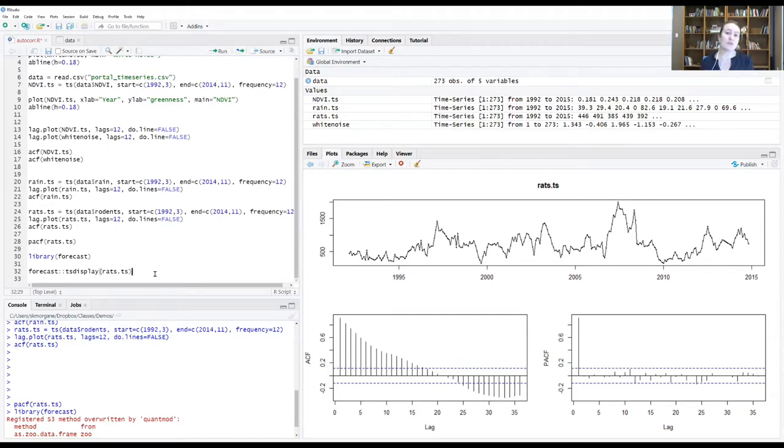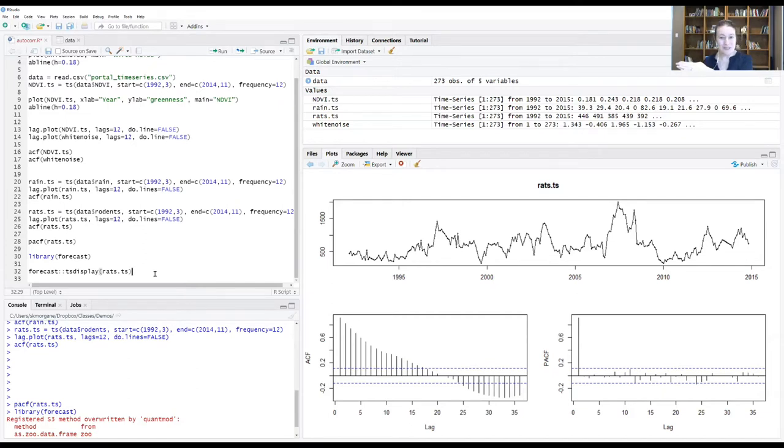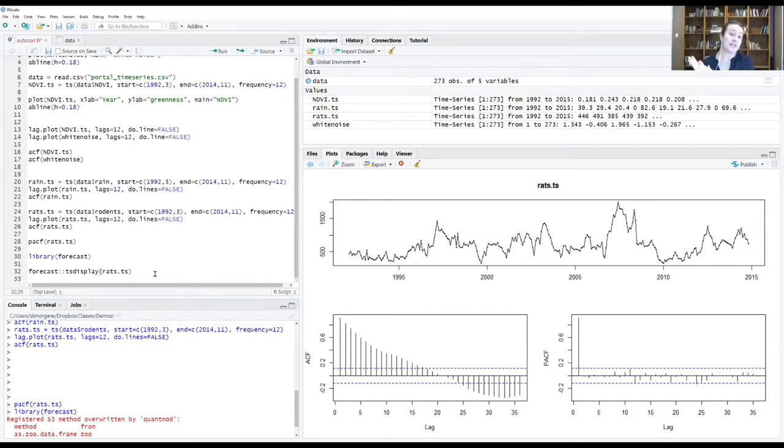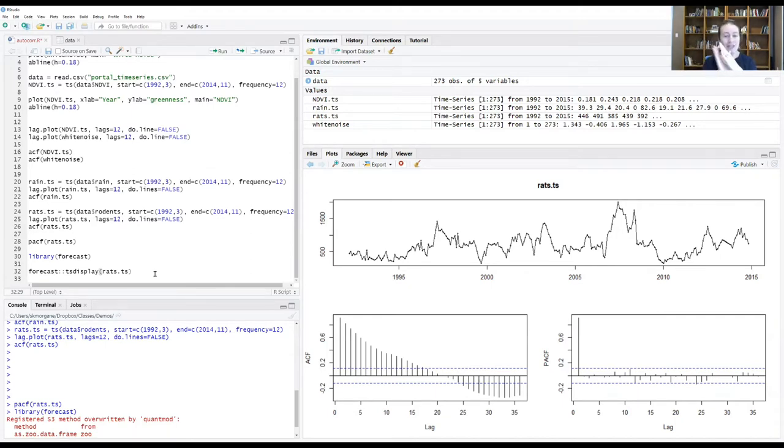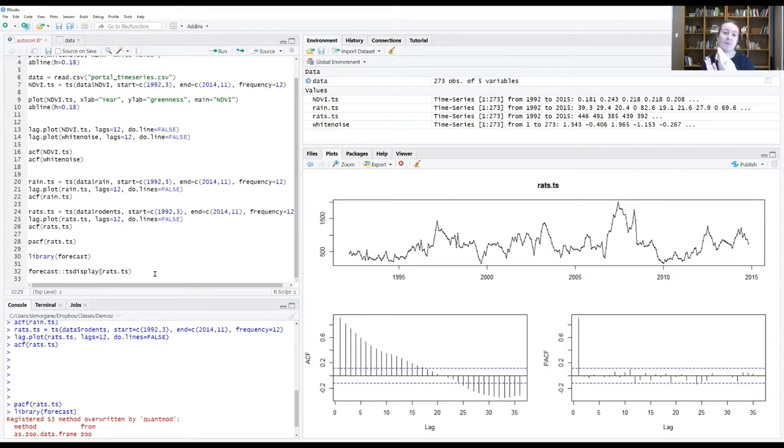Once those resources become available, it takes time for rodents to turn those resources into offspring. If we're interested in understanding how the system is working, one of the things we may be interested in is trying to figure out where that time lag is between when our rains show up and when the plants turn green.